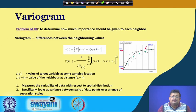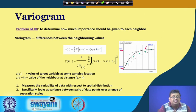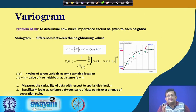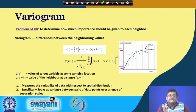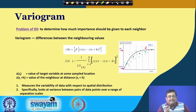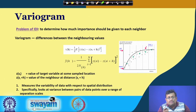Kriging is called a sophistication of IDW because of the variogram. In IDW, we calculated beta for assigning weights, but there was no objective way to calculate beta. However, the weights in Kriging interpolation can be calculated objectively using a specific model called the variogram.